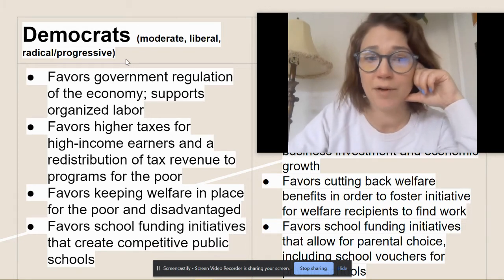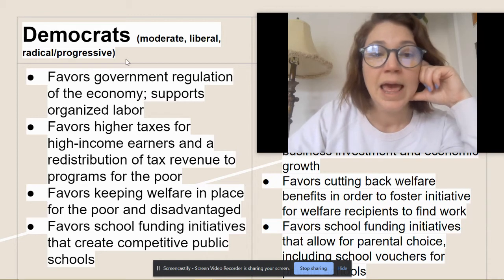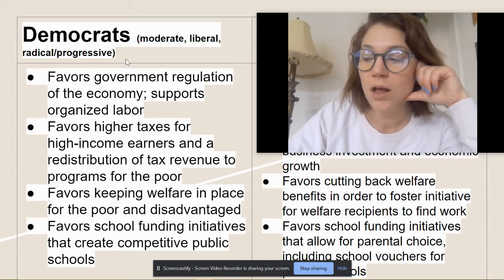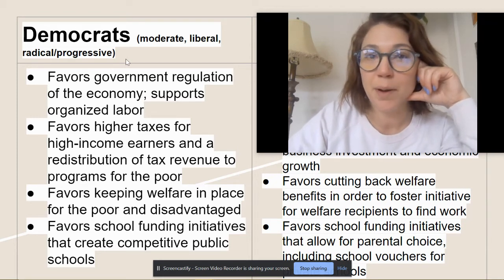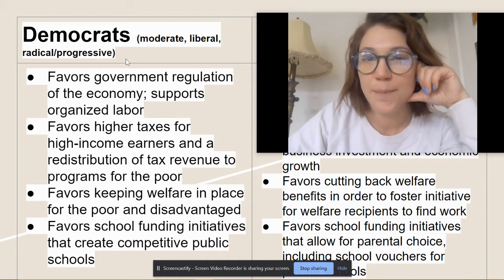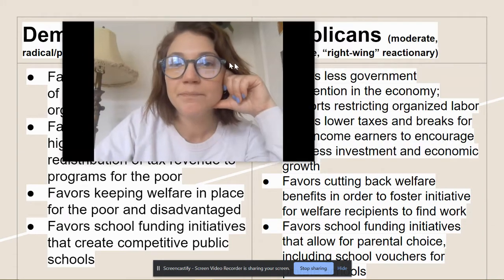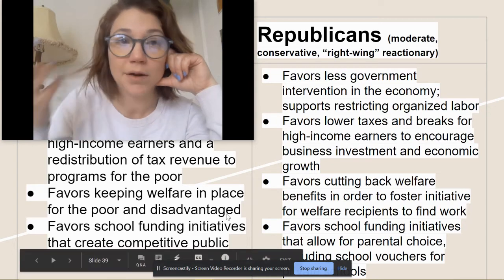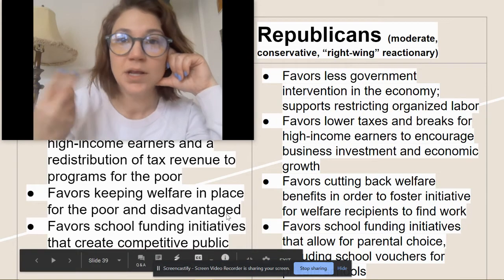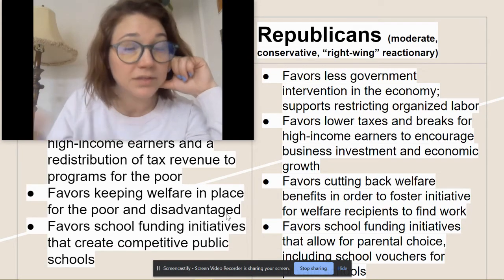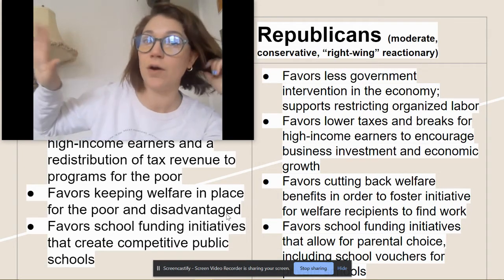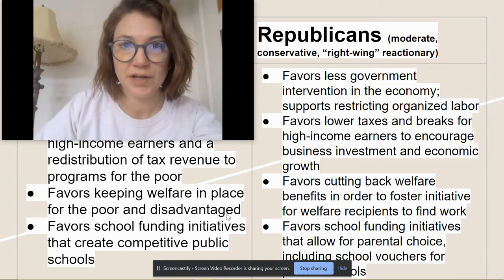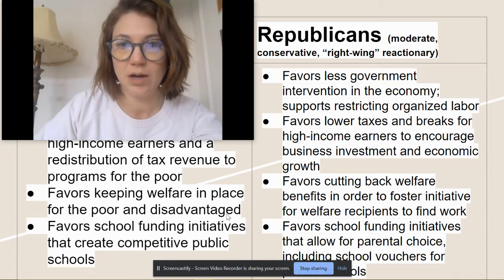Democrats see the economy as rigged to favor the wealthy and believe it's important to use taxes to support the least well-off members of society, who need that leg up to advance out of poverty. Democrats are also more in favor of supporting the public school system and keeping money within public schools. Looking at Republicans — again, ranging from moderate to conservative to far right — they in general favor less government intervention in the economy. They don't want the government pulling strings.